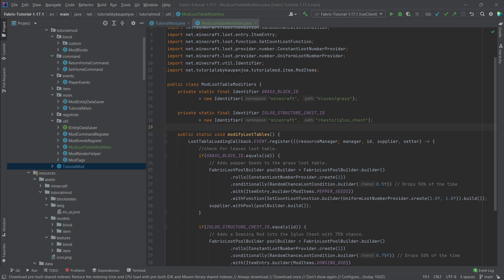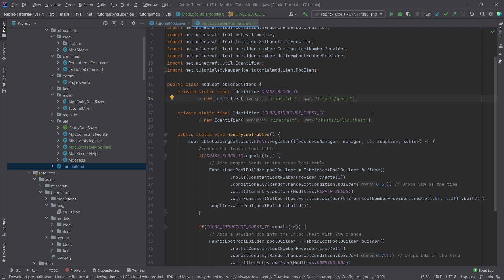So the first thing that we have is we actually want to add to the grass. When we break the grass block, we want our pepper seeds to drop as well, and I have built something here for this.